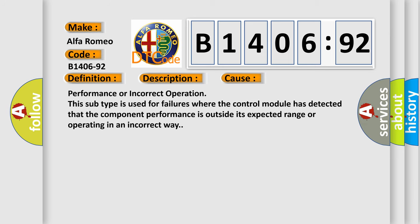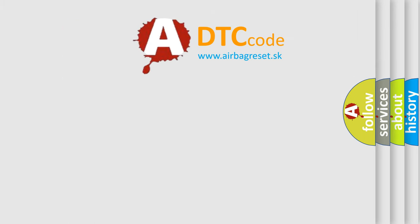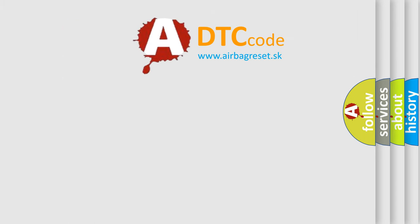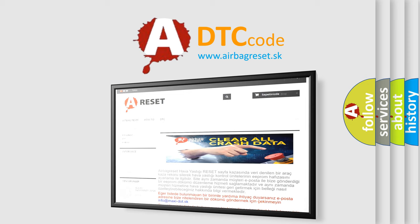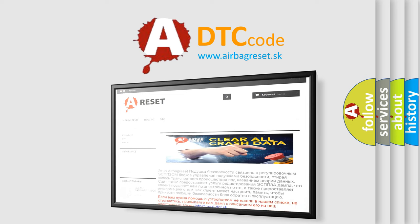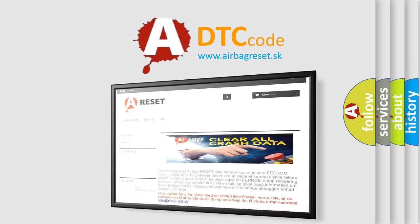This diagnostic error occurs most often in these cases: Performance or incorrect operation. This subtype is used for failures where the control module has detected that the component performance is outside its expected range or operating in an incorrect way.